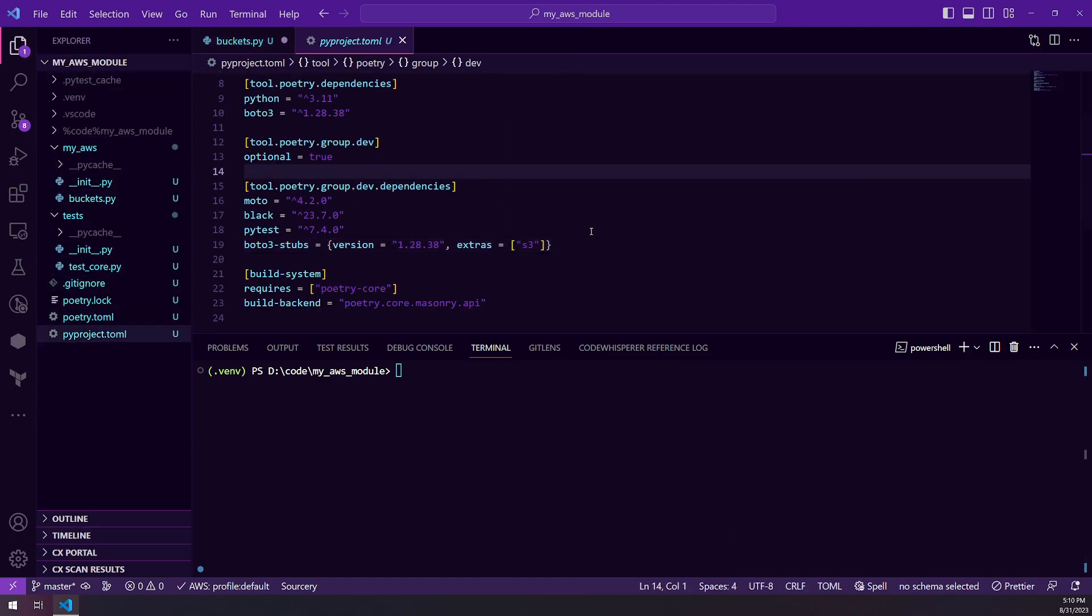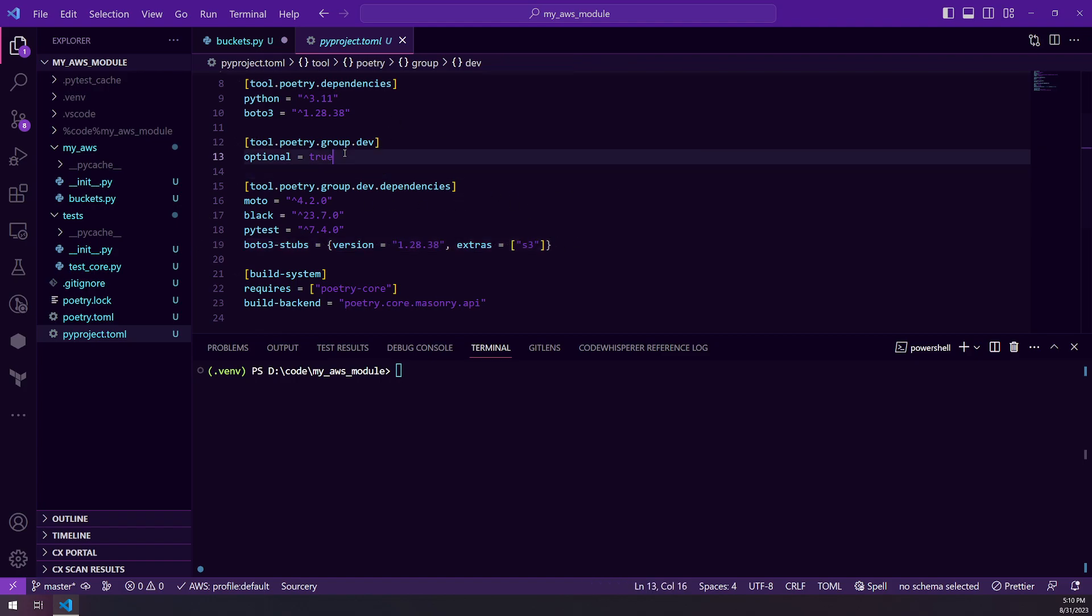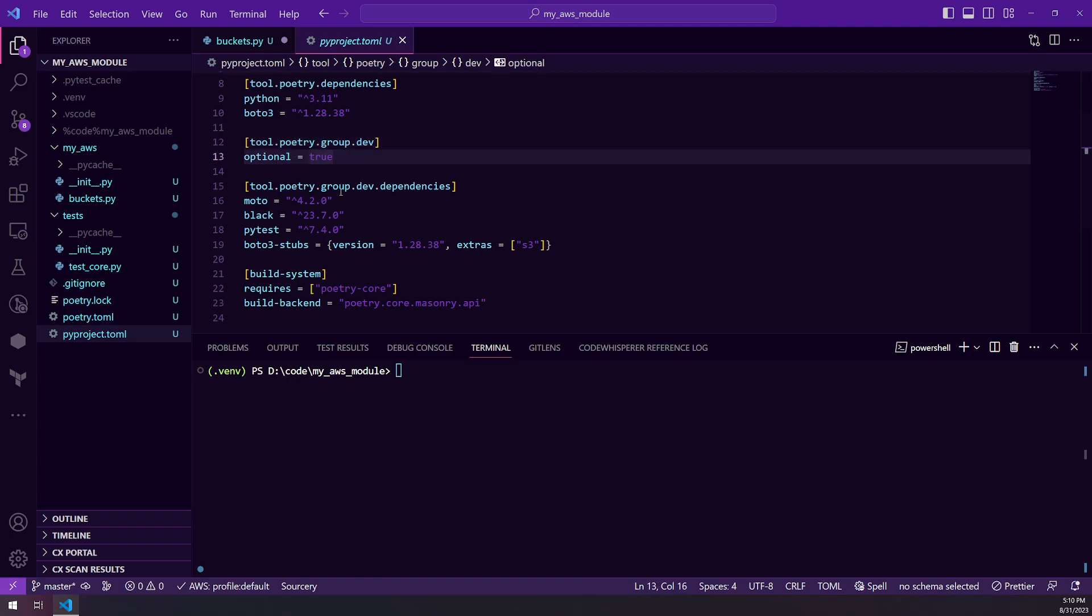And one thing to note is normally it would just go ahead and add it to your pyproject.toml and install it. But because I have my development group set to optional, it's not going to install correctly. So what you actually need to do is you need to go poetry install with dev.